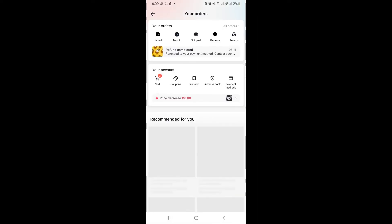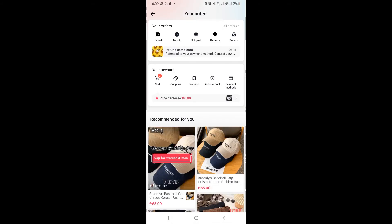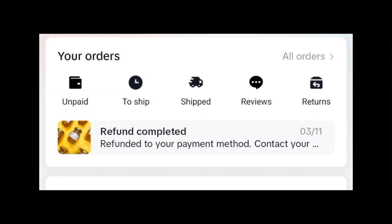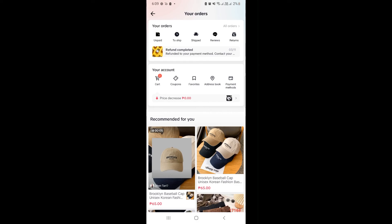Click on it. And basically, here above, under your orders, you can see all your orders — those that are unpaid, to be shipped, that's already shipped, what needs to have a review, or returns.